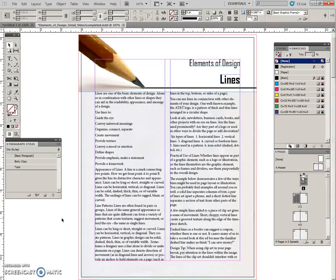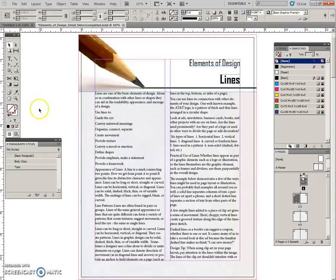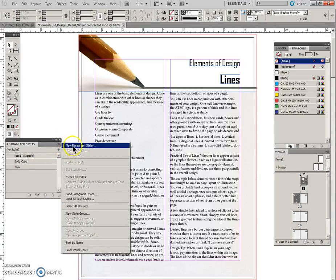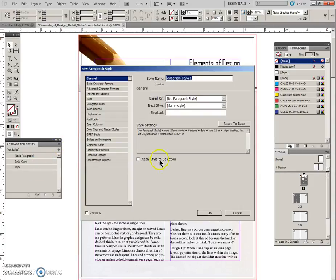This is video 2 for the 24 elements of design exercise. We're starting at making a new paragraph style, so click off to deselect anything, click on the panel menu, new paragraph style.